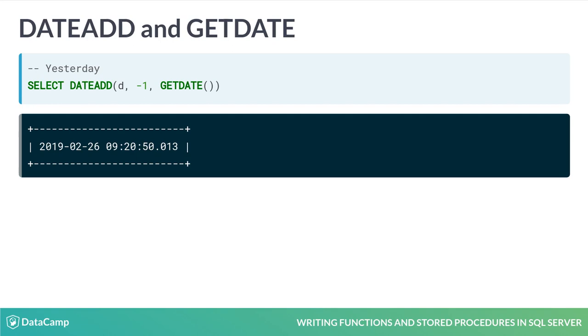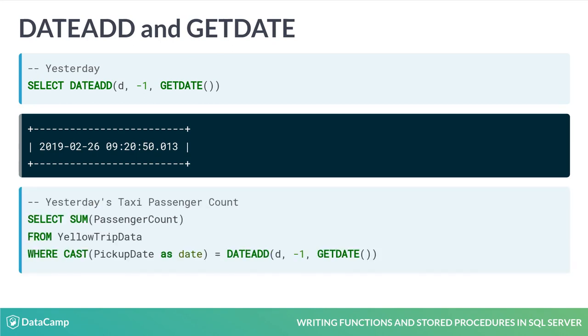What if we need to know how many passengers were picked up in taxis yesterday? We can use DateAdd and GetDate in the WHERE clause of our select statement. This query will return yesterday's passenger count, regardless of the actual date, by subtracting 1 from the value of GetDate.